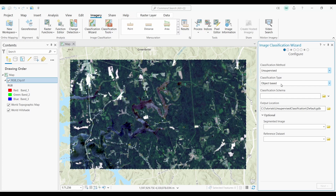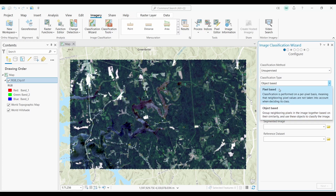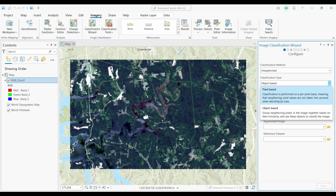Next, for classification type, you have two options: pixel-based and object-based. In my opinion, if you're working with really sharp imagery like 1 meter resolution, then object-based image classification is the best option. But because we're using 30 meter resolution Landsat imagery, which is relatively coarse, I'm going to use pixel-based.